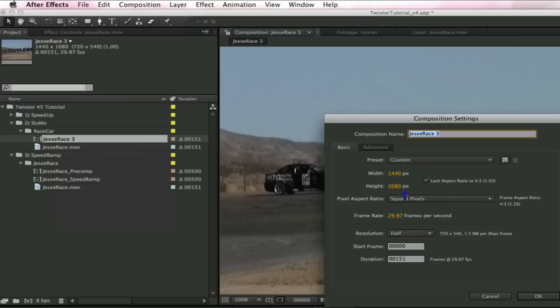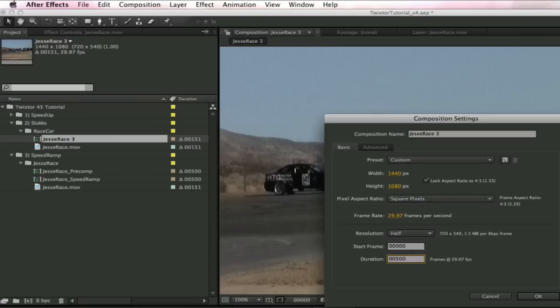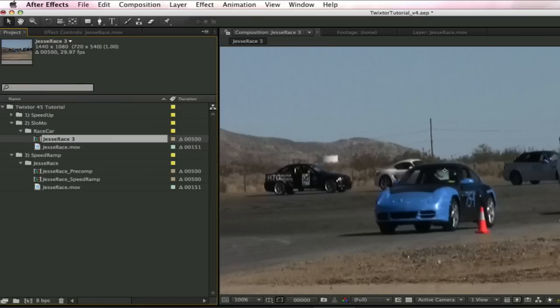If we know the exact duration that we want our new composition or layer to be, we can enter that number now. We're just going to choose an arbitrary number that we know will be longer than the new duration. Let's enter 500 in the duration box. Let's name this composition slow-mo pre-comp.